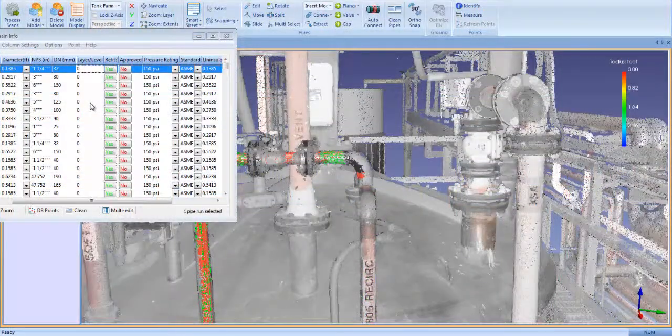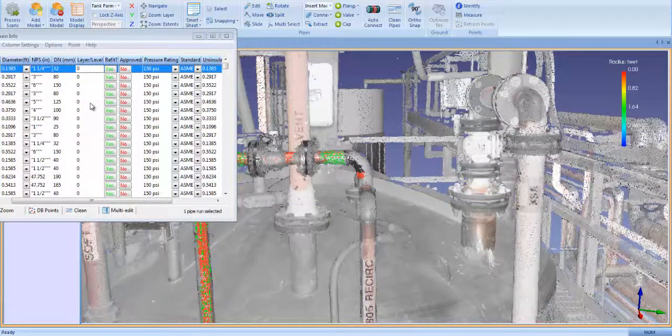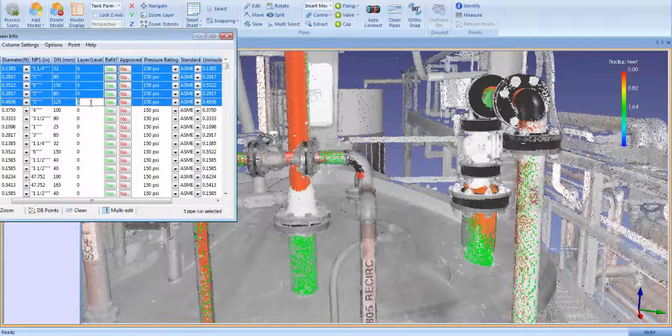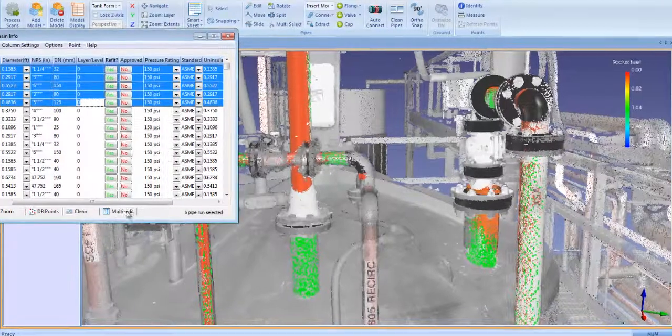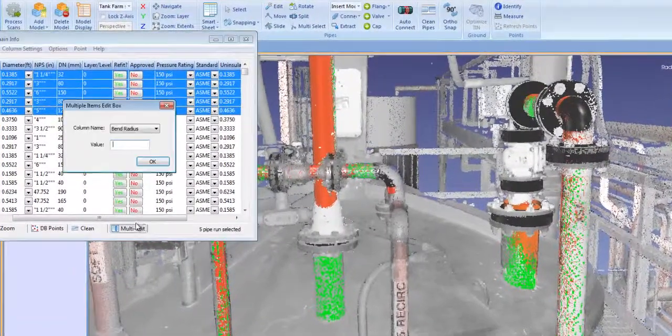Any of the values in Smart Sheet can be edited by pipe, pipe run, or as a group using our multi-edit tool.